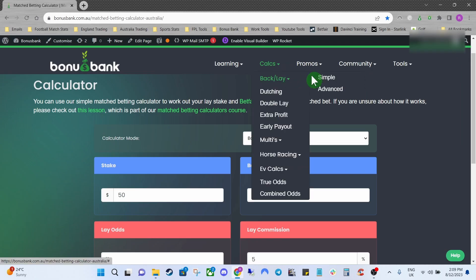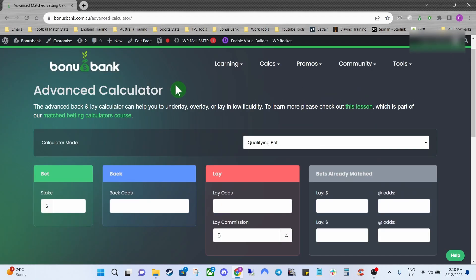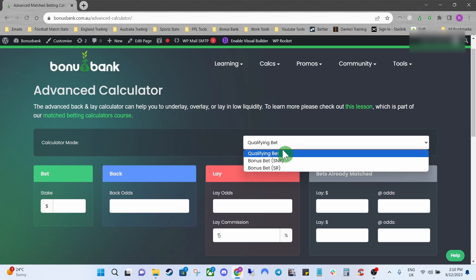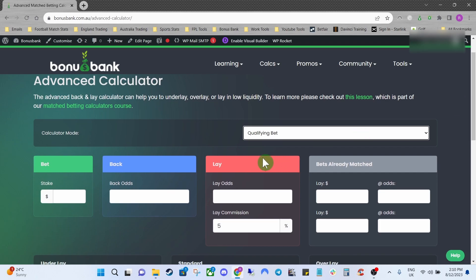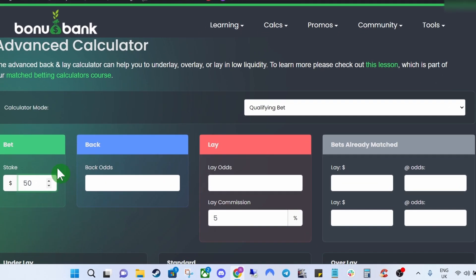We'll move on to our advanced calculator. With the advanced calculator you can see there are a few extra boxes and a few different things we can do with it — still nice and easy to use. The calculator modes are exactly the same three modes. There may be an occasion where you only get part of your stake matched at Betfair, and this is where the advanced calculator can help you out. We'll use our first example: $50 stake, odds of 2.